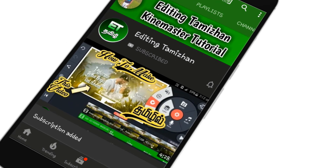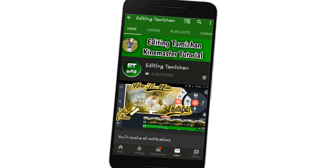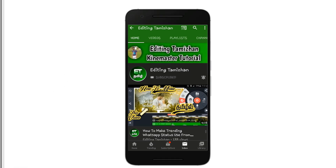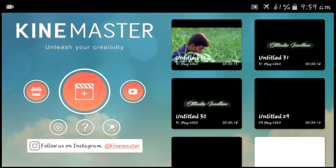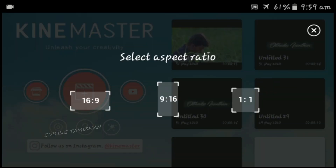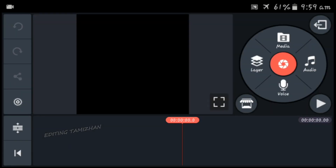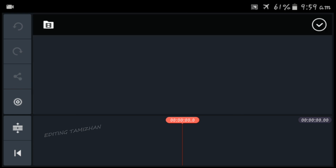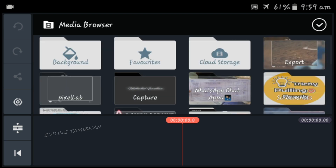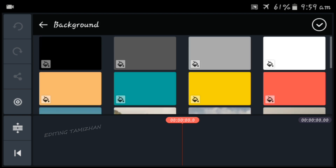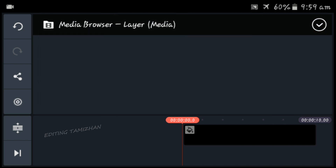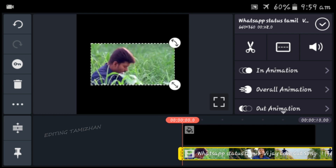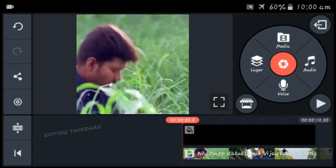If you want to, click on the bell button and subscribe to our channel. You can select a black layer in the color. If you import it, you can add a black layer. You can add a layer of media. You can add a link in the description. You can add a full size or a small layer.